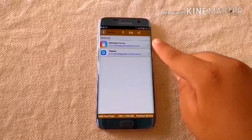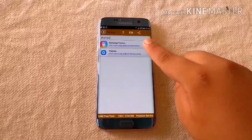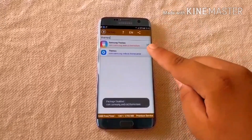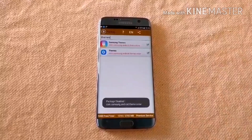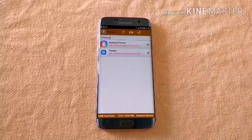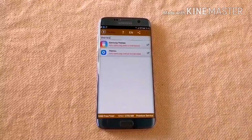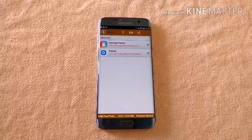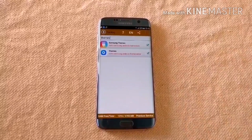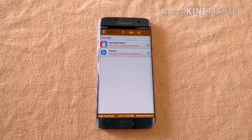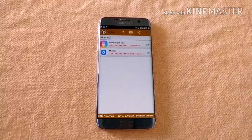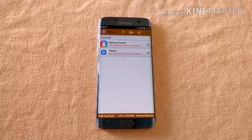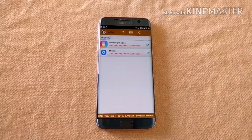Then disable both apps from Package Disabler Pro by checking them like this — click, click — and that's it. Your S8 theme will be permanent. If you want a different theme later, you have to enable both apps again from Package Disabler Pro.